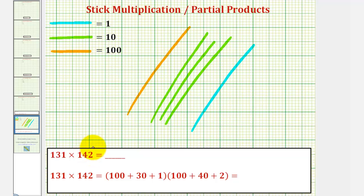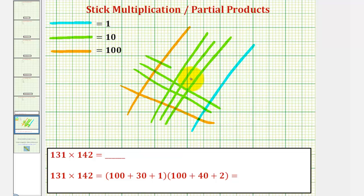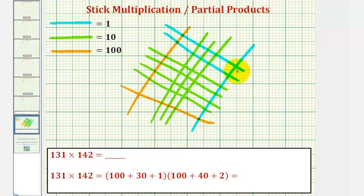Now we'll model 142 in a different direction. So we'll have one orange stick, four green sticks — 10, 20, 30, 40 — and two blue sticks for two. Again we have 142.